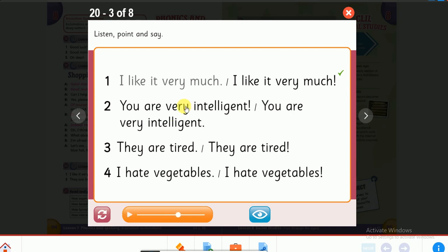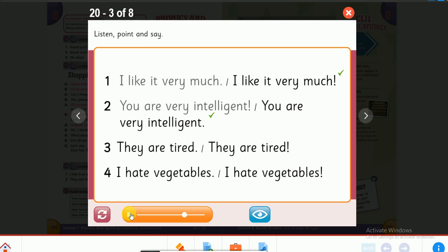Which one did he use? 'You are very intelligent.' That's regular intonation — it doesn't have a falling exclamatory intonation. Number three: 'They are tired.' Listen again. 'They are tired.' That's regular intonation, it doesn't have a falling intonation, so the regular sentence is the correct one.